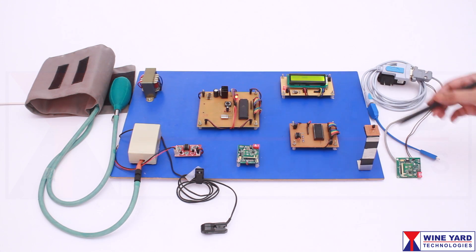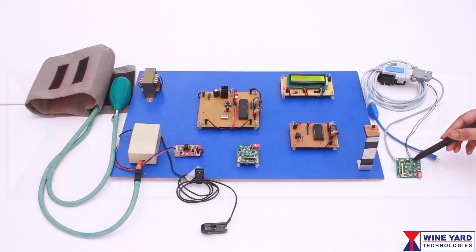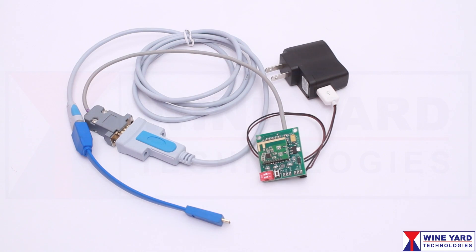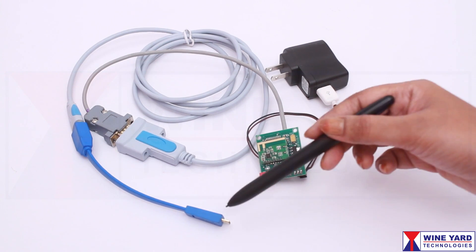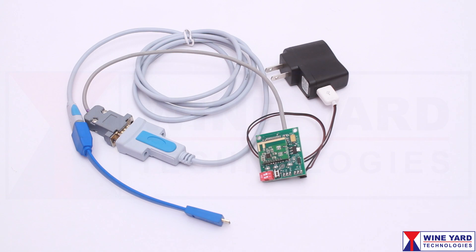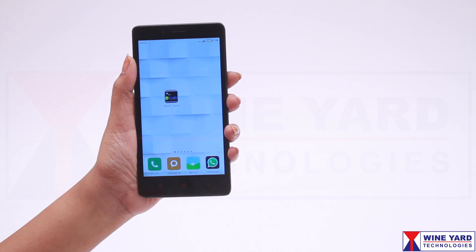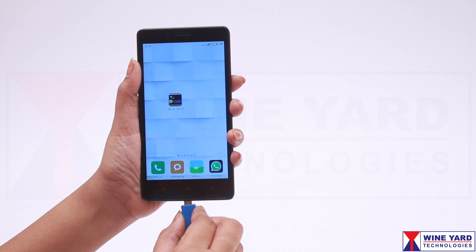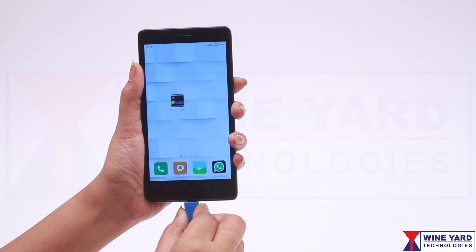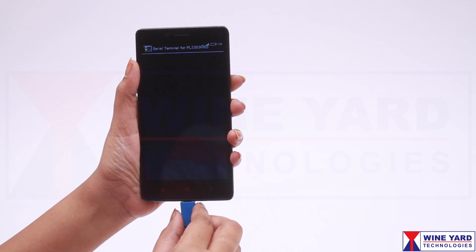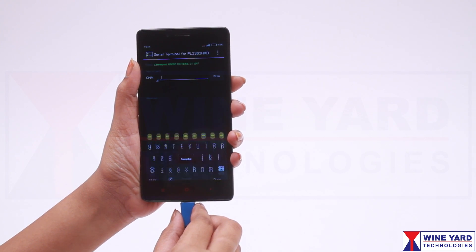This CC2500 Zigbee RF module is configured as a receiver. Here I am using a USB to UART connector to communicate from the USB port of any laptop. You can also communicate through any Android phone instead of a computer or laptop for easy demonstration.